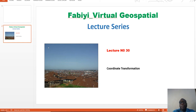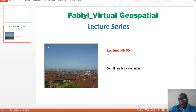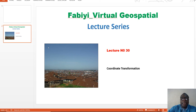Hello, my name is Sheri Fabiyi. I welcome you to my YouTube channel, Fabiyi Virtual Geospatial Lecture Series. Today we are on lecture number 30, and today we are going to look at coordinate transformation in GIS.